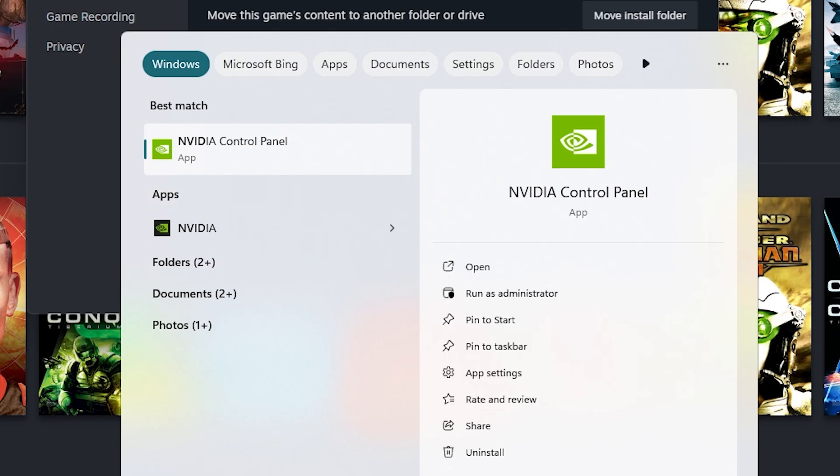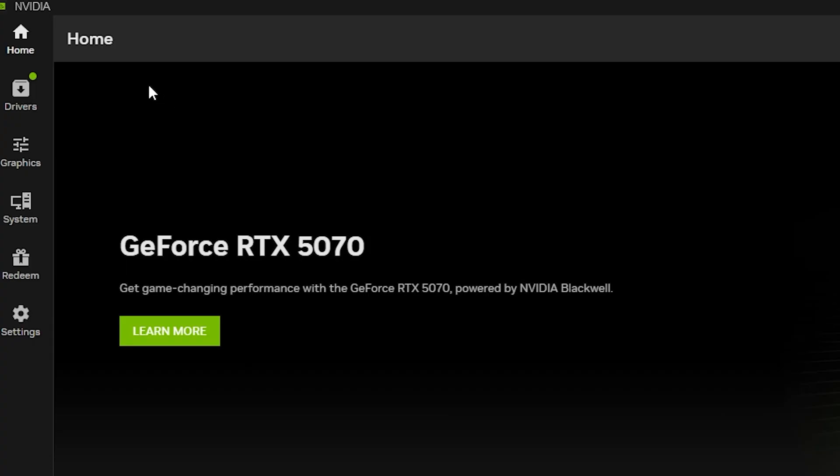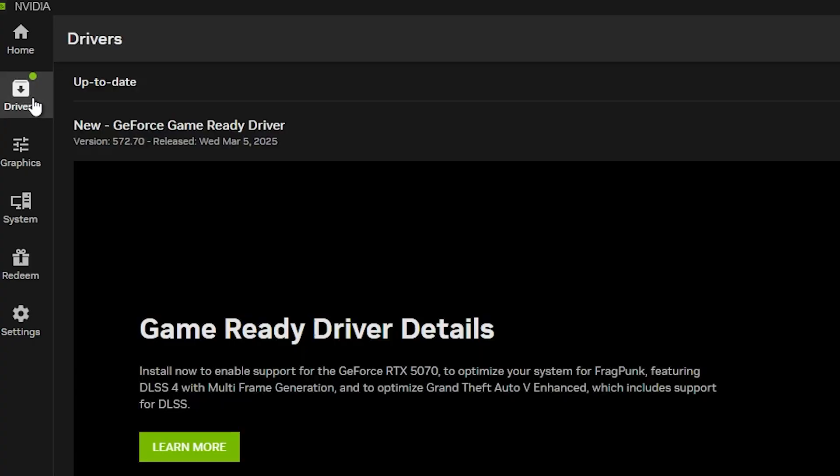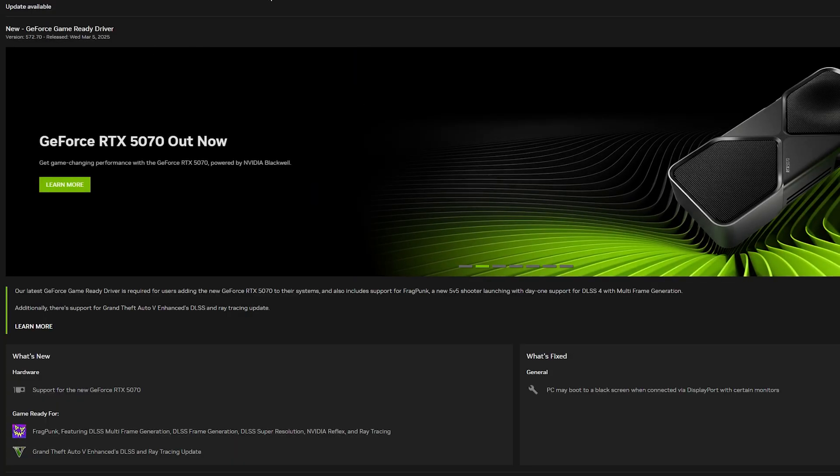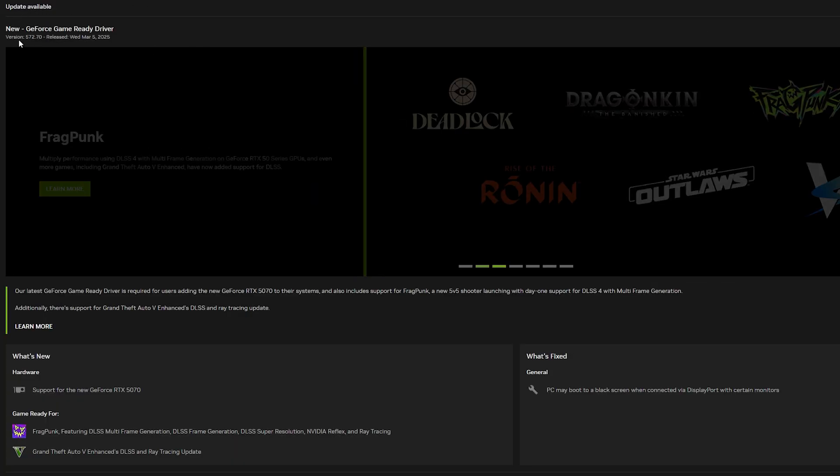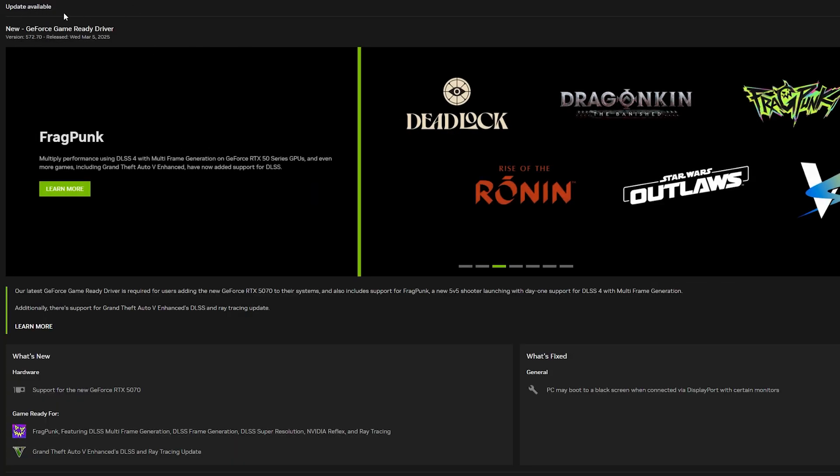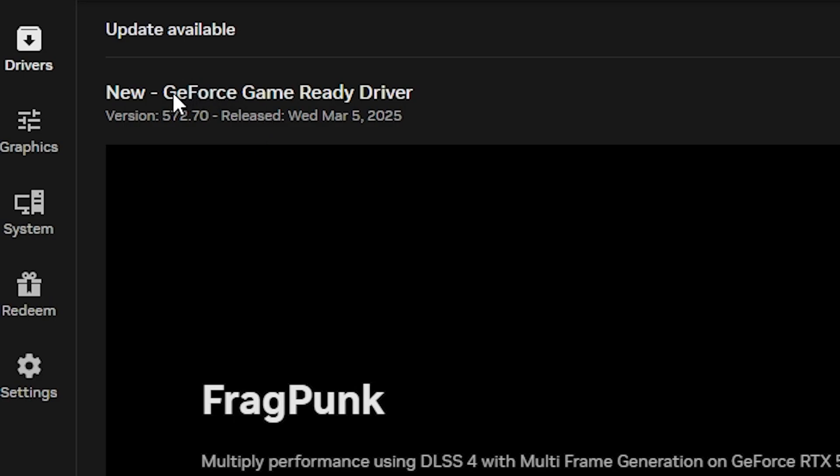The same applies to your graphics driver. Personally, I have Nvidia, so I'll type Nvidia, click on the drivers section, and check if there are any relevant updates I can install that will prevent Fragpunk from crashing.